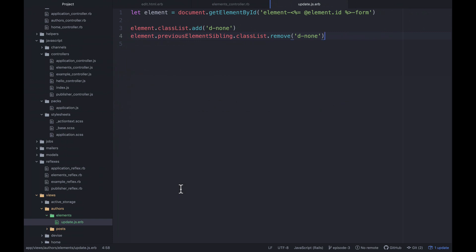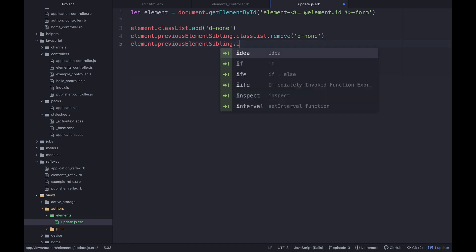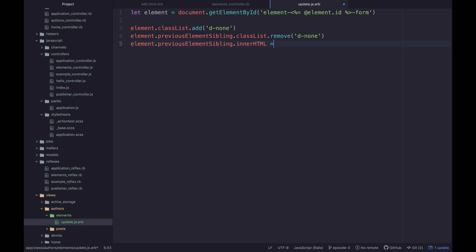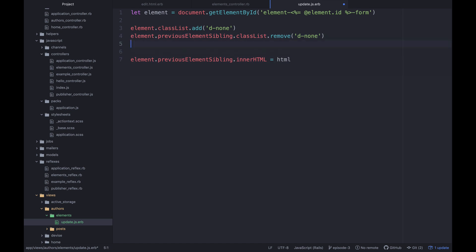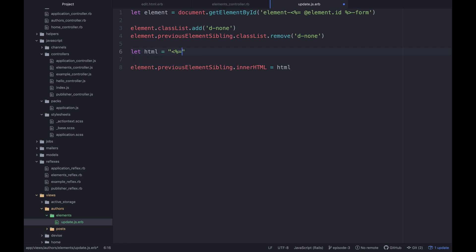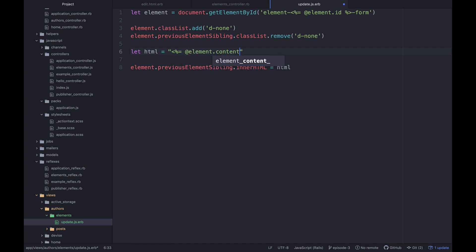So let's try to do that in the same file. So I think what we can do here is actually we can keep working on this previous element sibling. So if we copy this, paste it below, instead of working on the class list, we should be able to say innerHTML equals and then we want to set it equal to something. So let's say HTML just above that and say let HTML equal when you put it in quotes and then we'll say @element.content. Then I think we need to say .body.to_html and then html_safe like this.